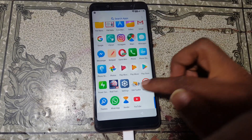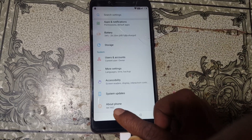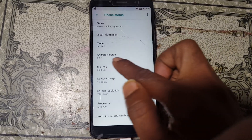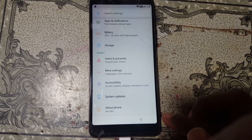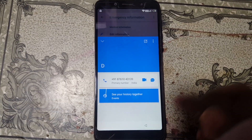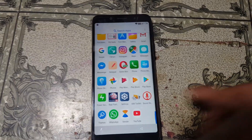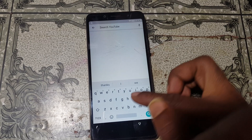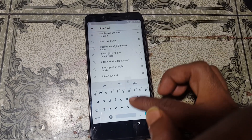Go to Settings, and at the bottom you will see the itel a62 model. Android version is 8.1.0 — no problem. Now go to YouTube.